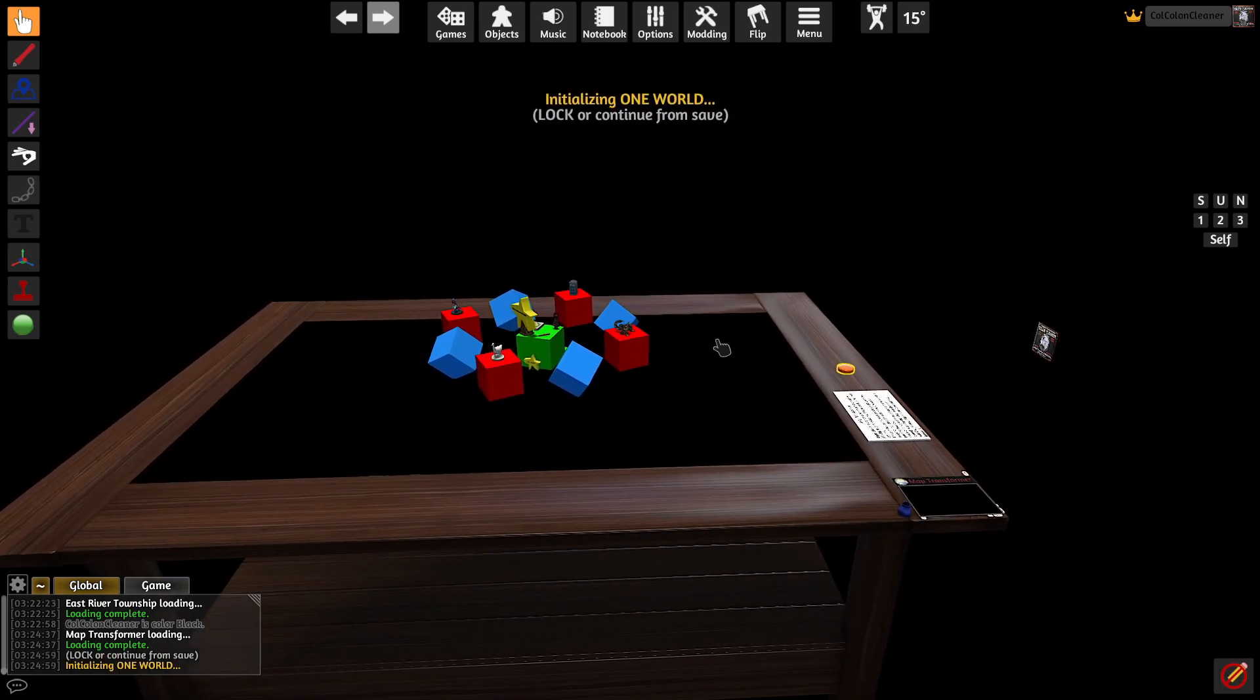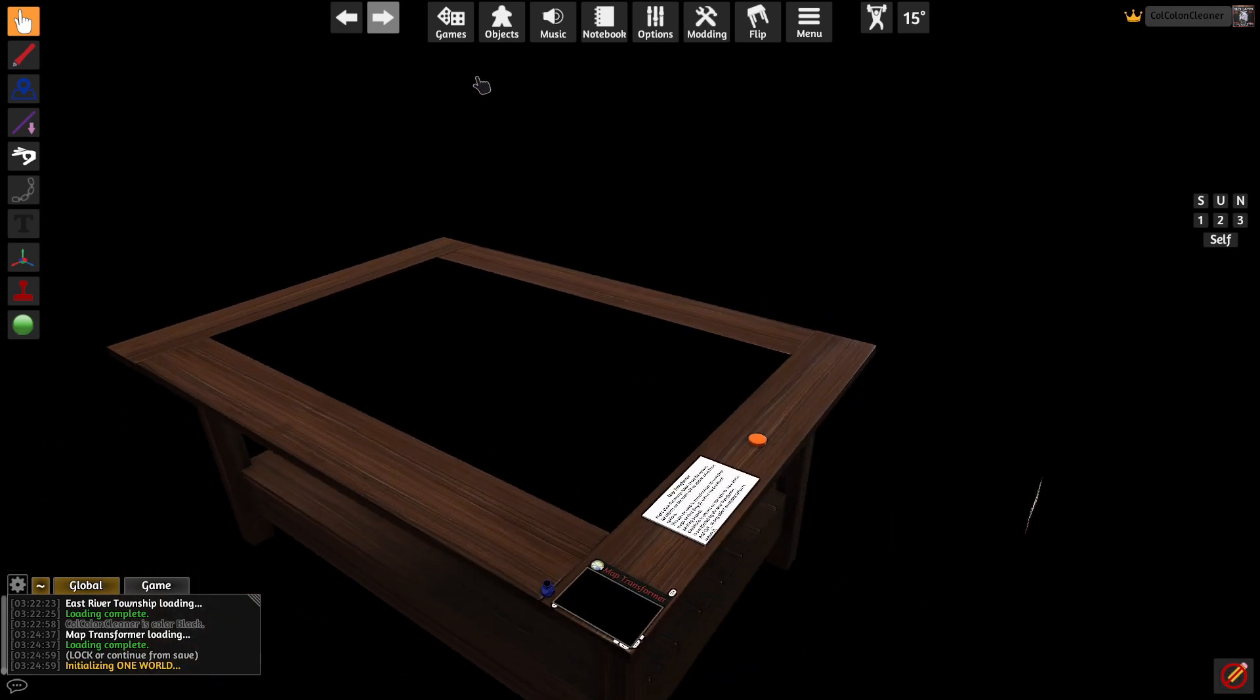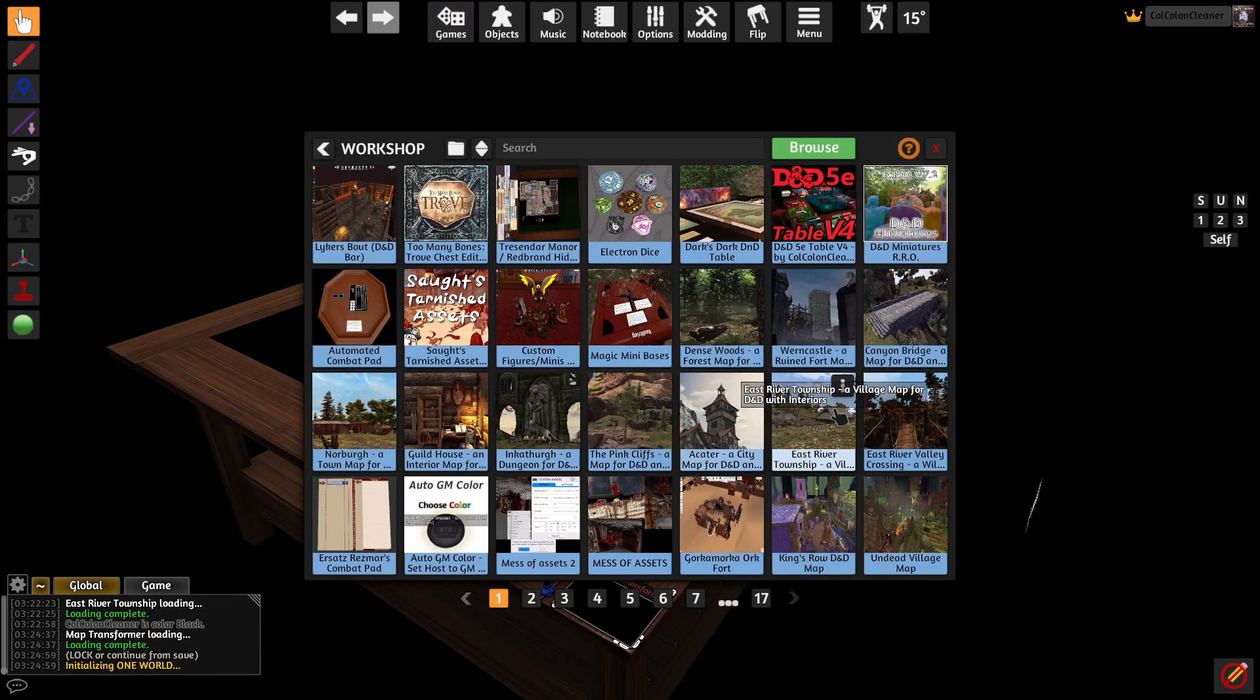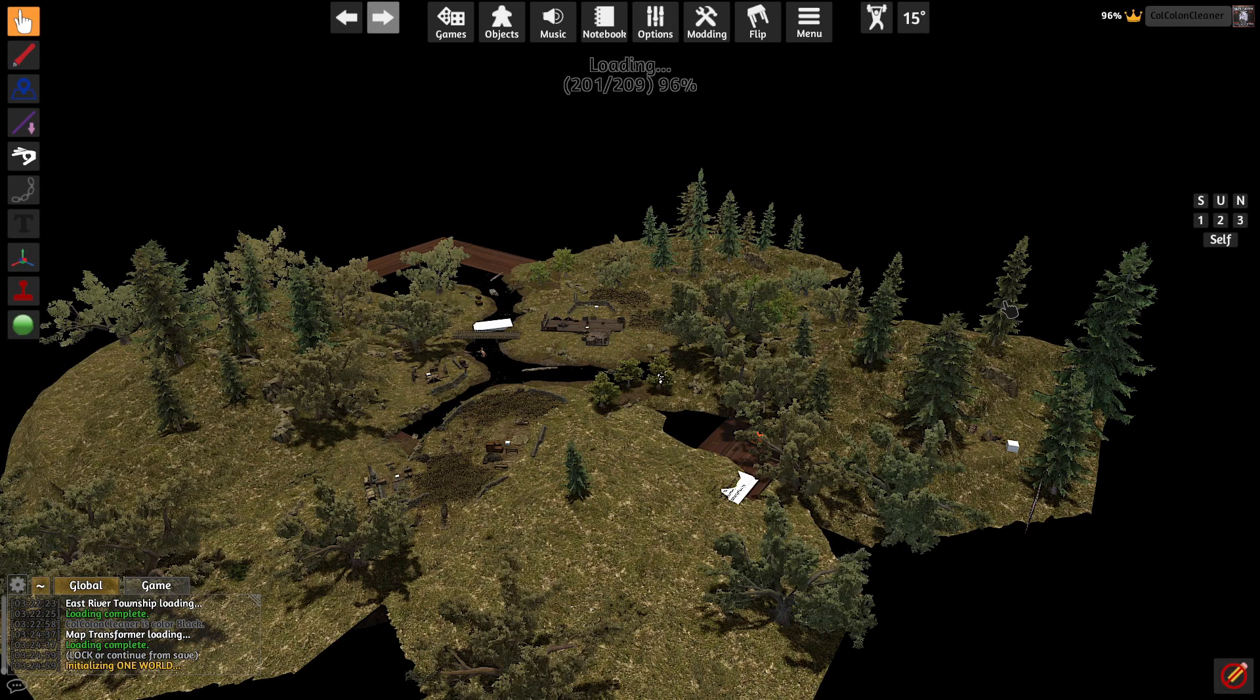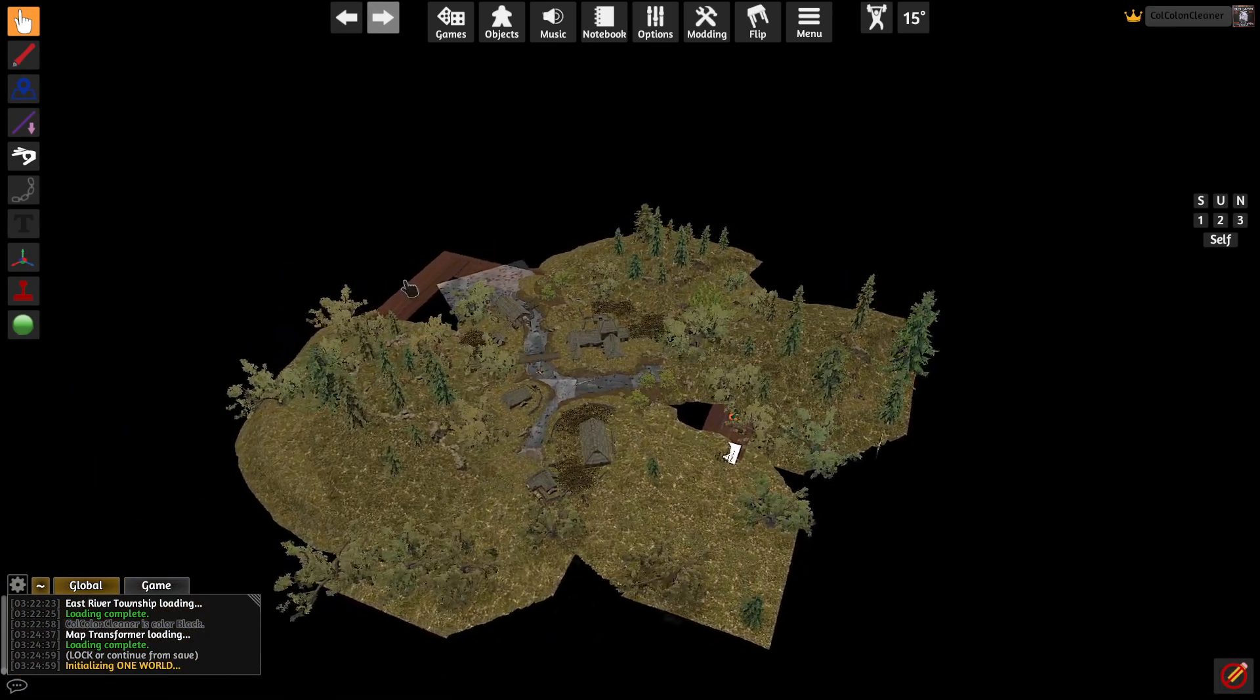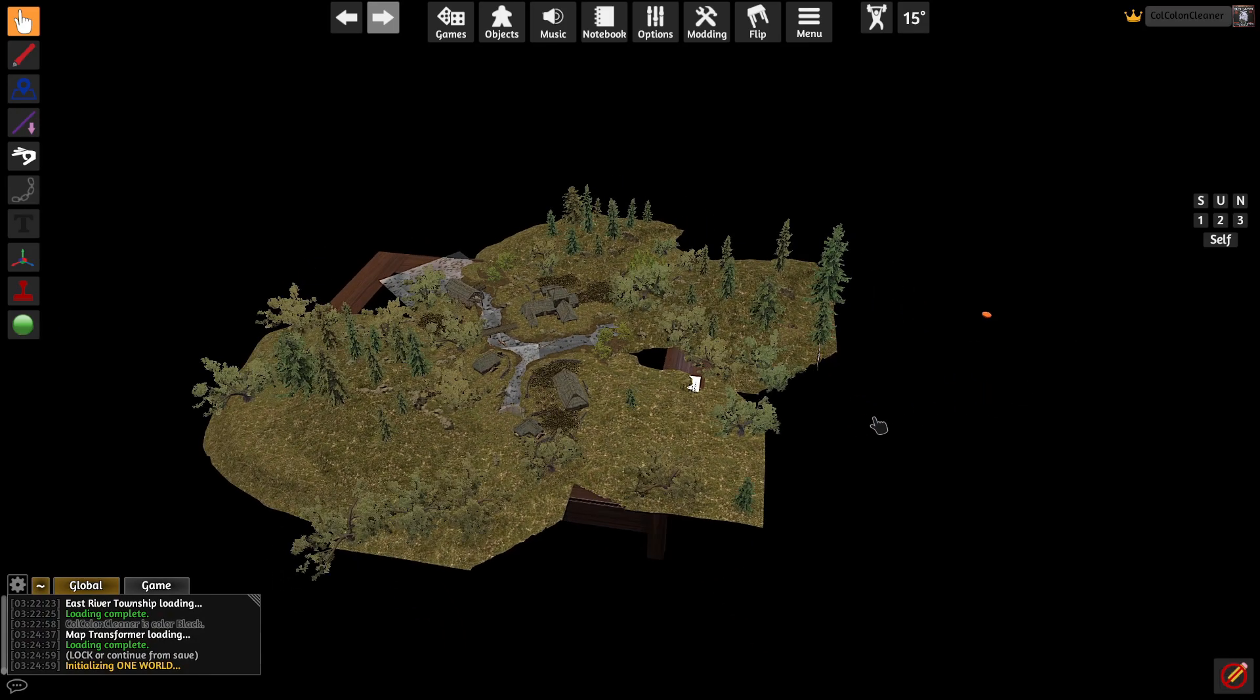So what we can do after initializing One World, we can additive load that map that we just had here. Notice how it is far too large for this table. I'm going to grab my map transformer and move it off to the side.